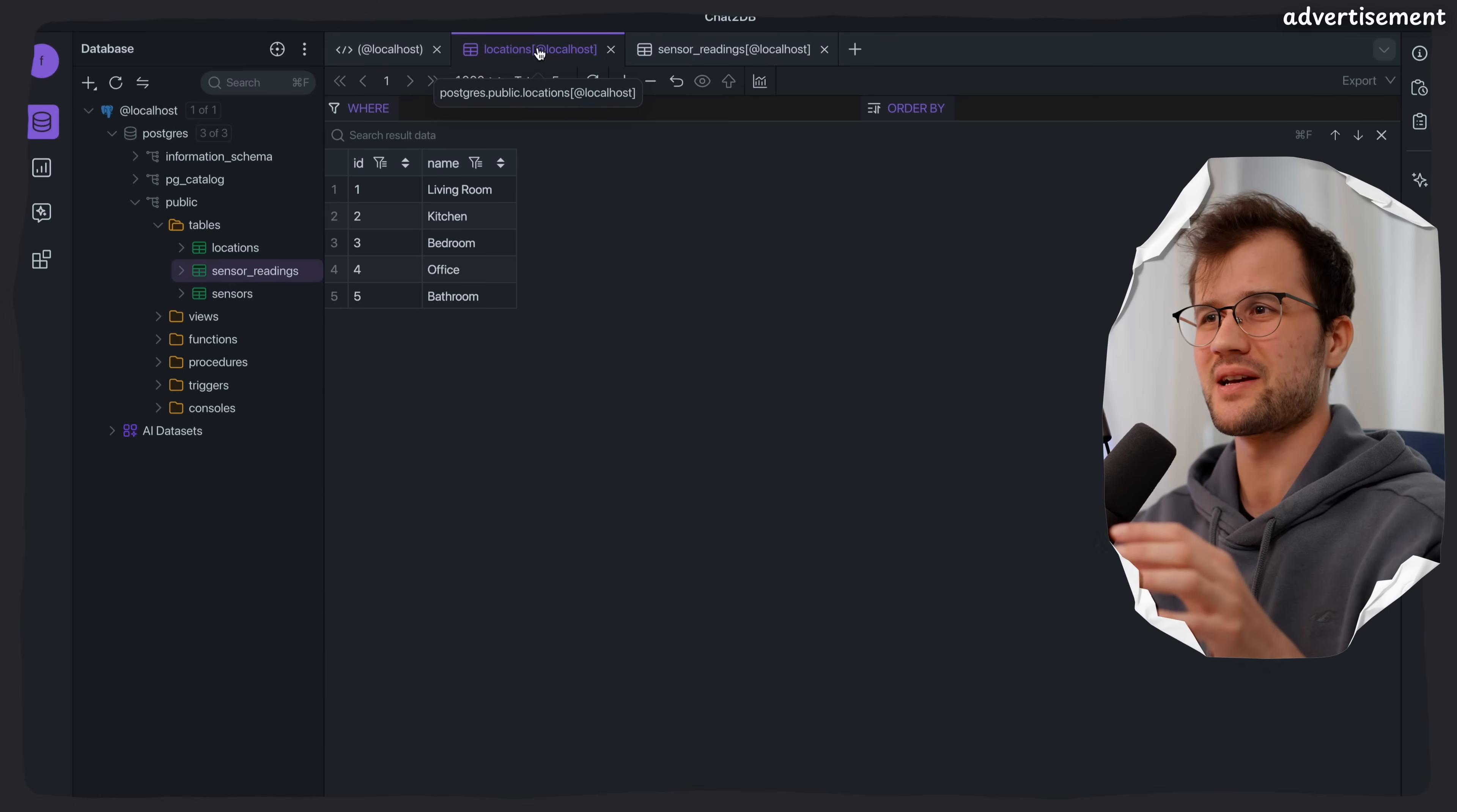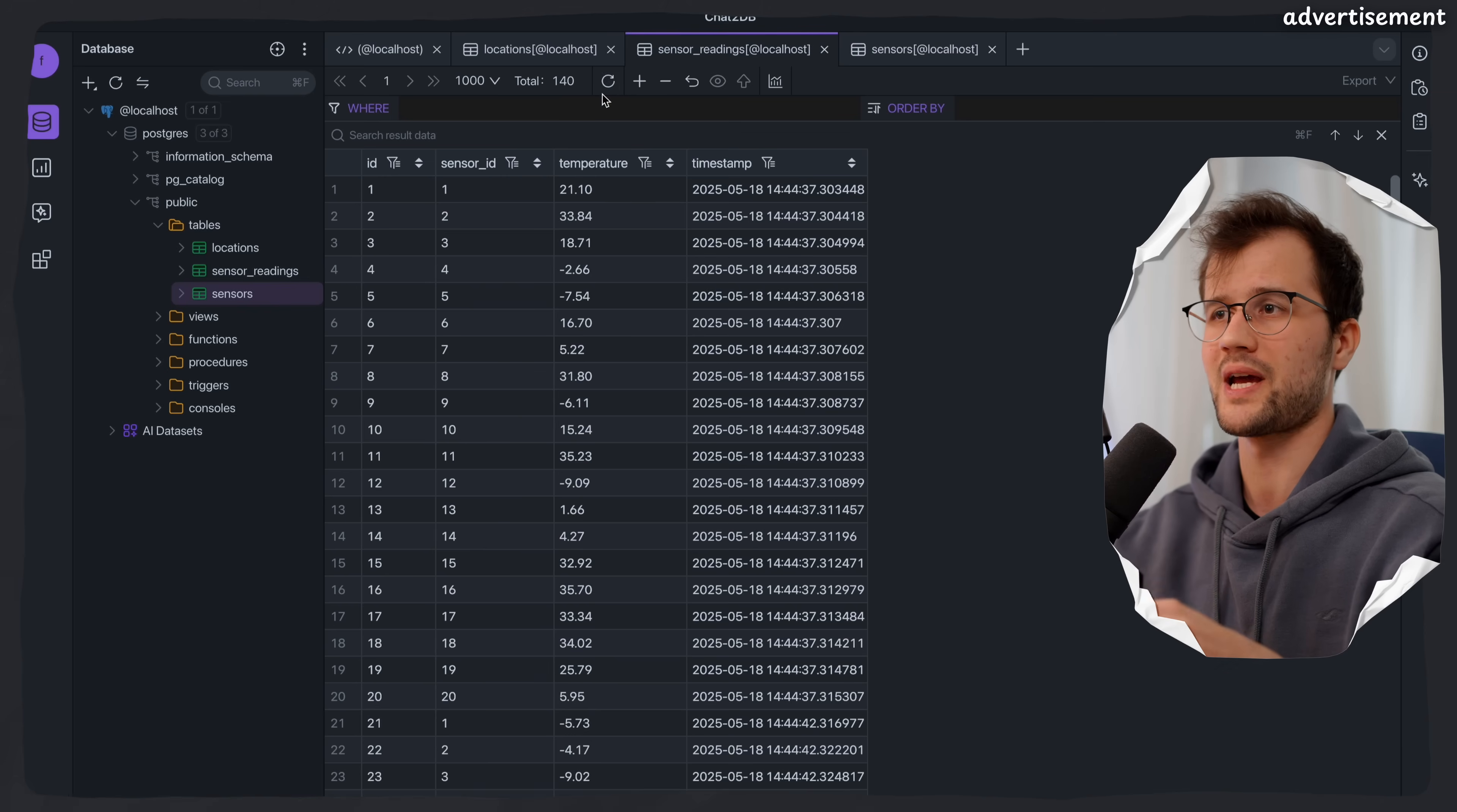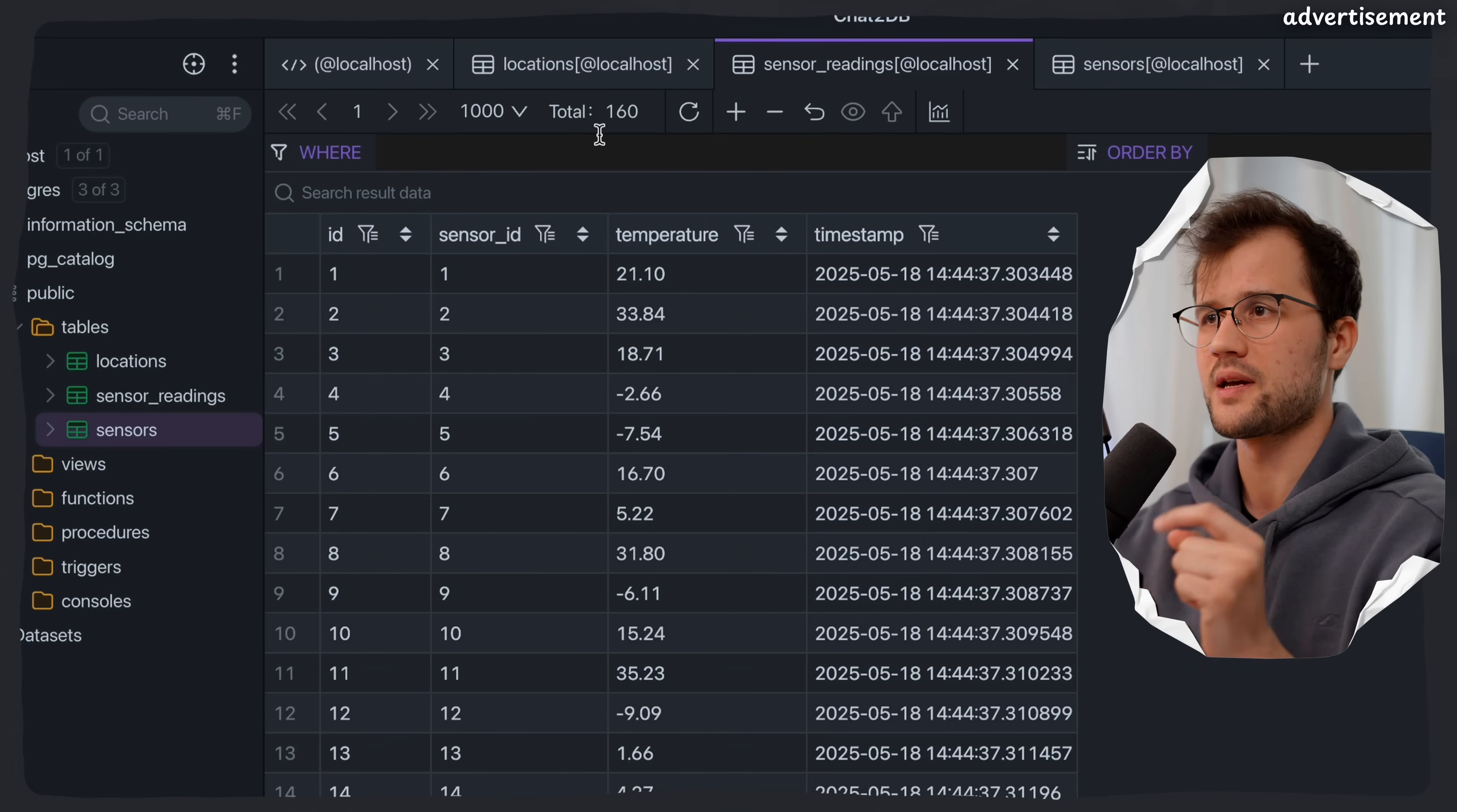Okay, and what we will actually see is that the tables are populated correctly. So the locations, sensors and sensor readings. And if we refresh the table, basically it will update the table entries, right? So we now have 160 entries in this table.